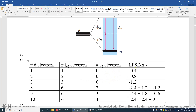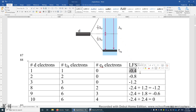We can compute the LFSE — ligand field stabilization energy. When you have only one electron, it's 0.4 delta O below the barycenter, so we have negative 0.4. When you have two electrons, each has negative 0.4 delta O, giving negative 0.8. Three electrons give negative 1.2 delta O in total below the barycenter.